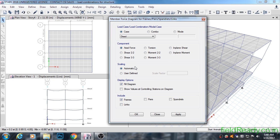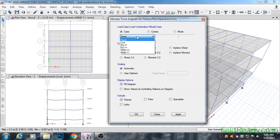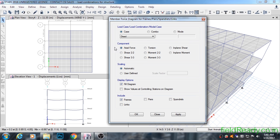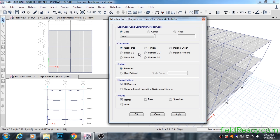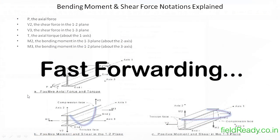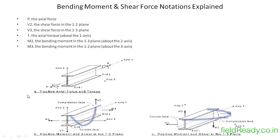First, we are going to see the bending moment generated by dead load in beams and columns. For that, select dead load from the drop-down list. Now the real confusion starts from here: what are these Moment 3-3, Moment 2-2, Shear 3-3, and Shear 2-2? In our engineering, we only read simple one-direction shear force. What is this 3-3 and 2-2? Let's clear the confusion through a diagram.